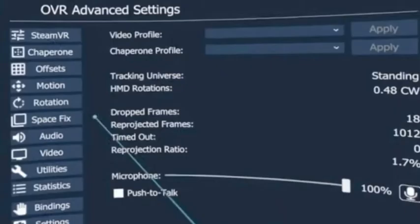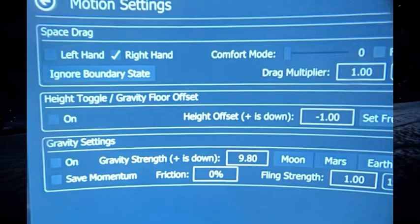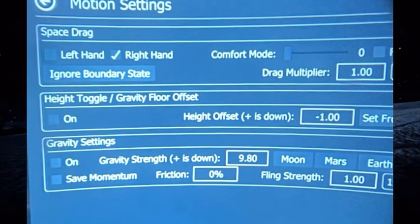Now that you've opened OVR, this is the main page and it has a lot of different categories. On the left, click on the tab that says Motion and it will bring up your motion settings. Notice how it says Space Drag on the top. Make sure you click whatever hand you want to use your OVR with, which is usually your dominant hand — I am doing my right hand.